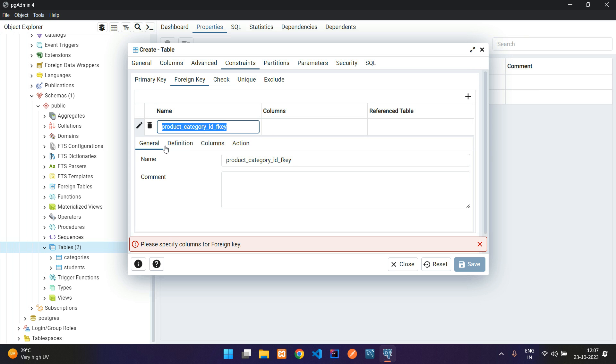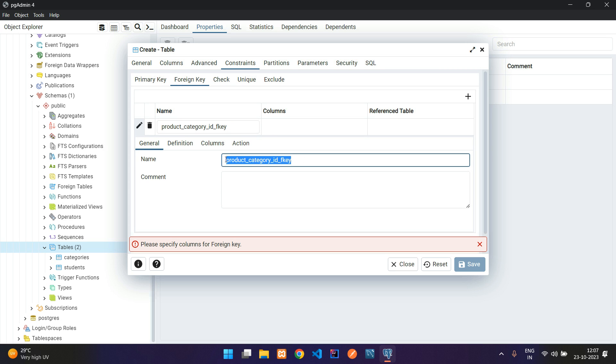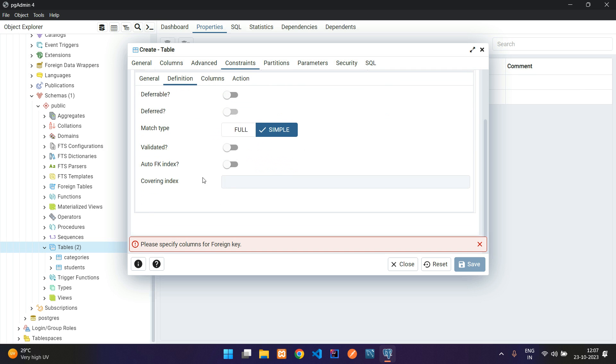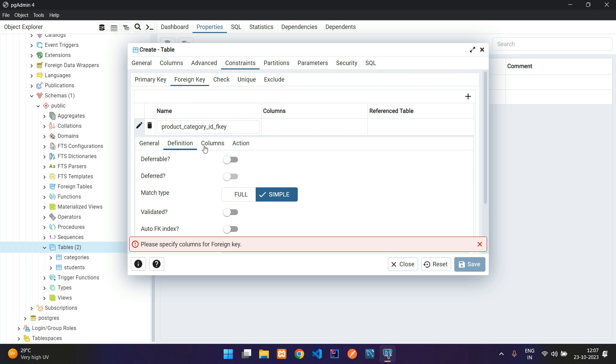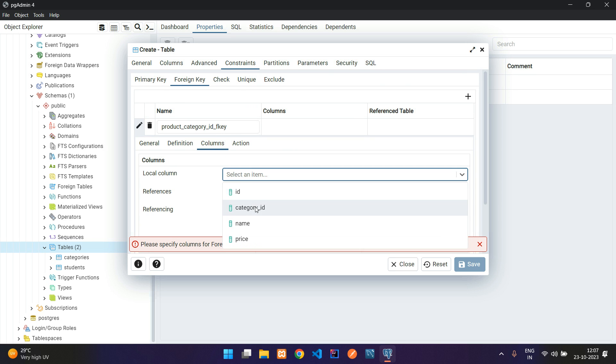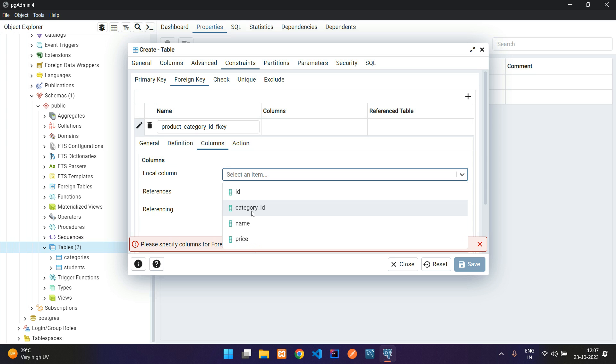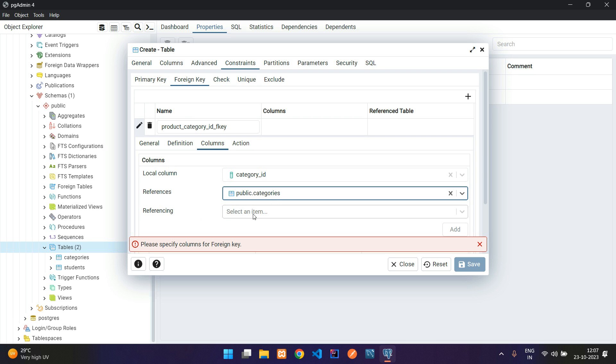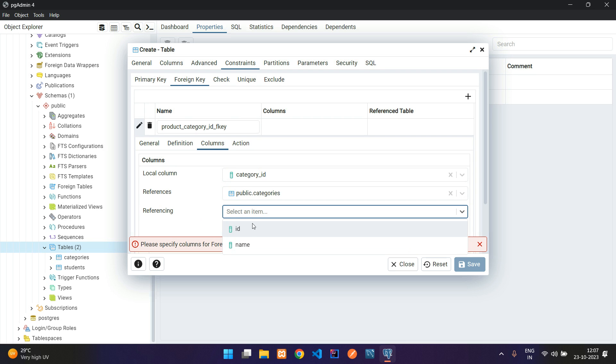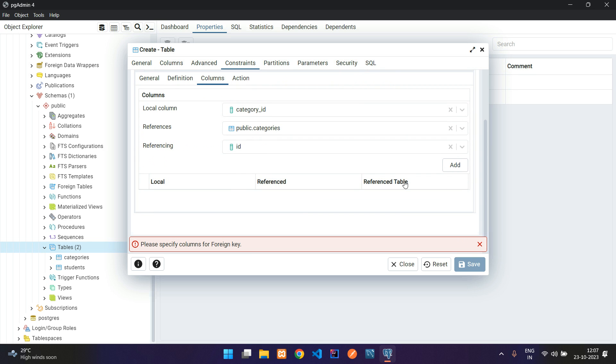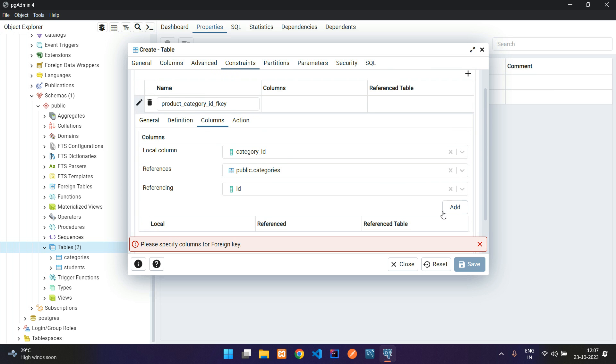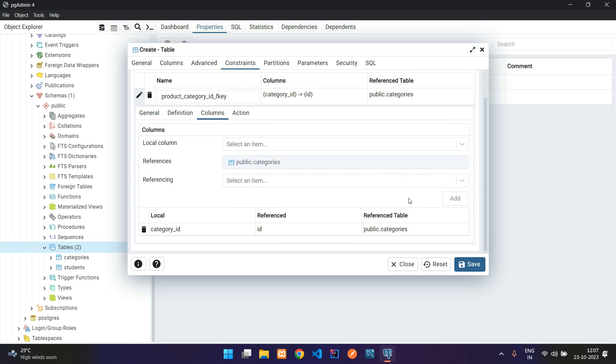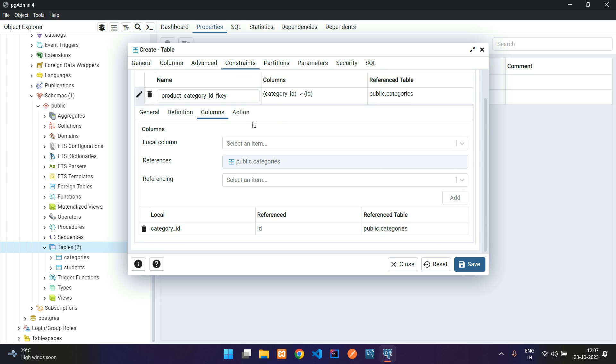Now let's move to general. Inside general, you will find whatever you have typed: column name and definition. You are not going to touch anything. Go to the columns. Inside columns, you have to take the local column. My local column is category_ID. To which table you want to refer? That is categories. And to what column in that category are you going to refer? It's basically ID. Now you can just click on add.